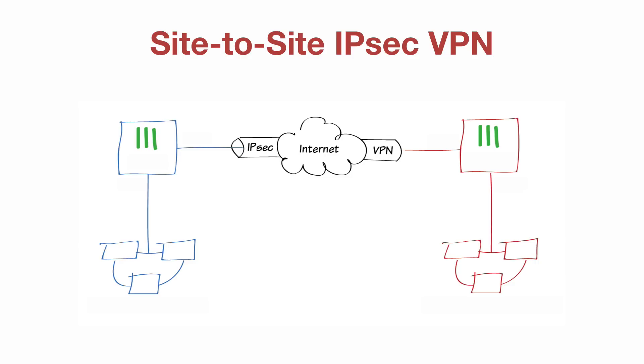In this example, the tunnel is run between two remote offices, so we will refer to one FortiGate as HQ and the other as branch.